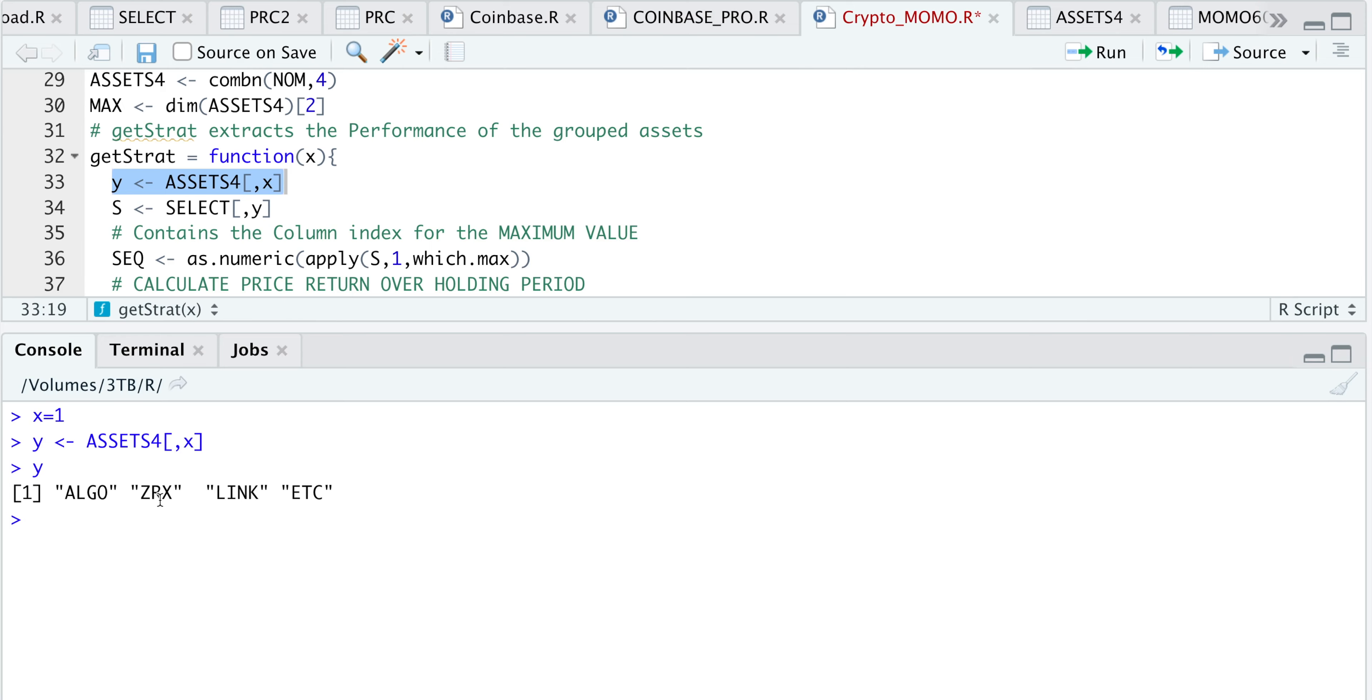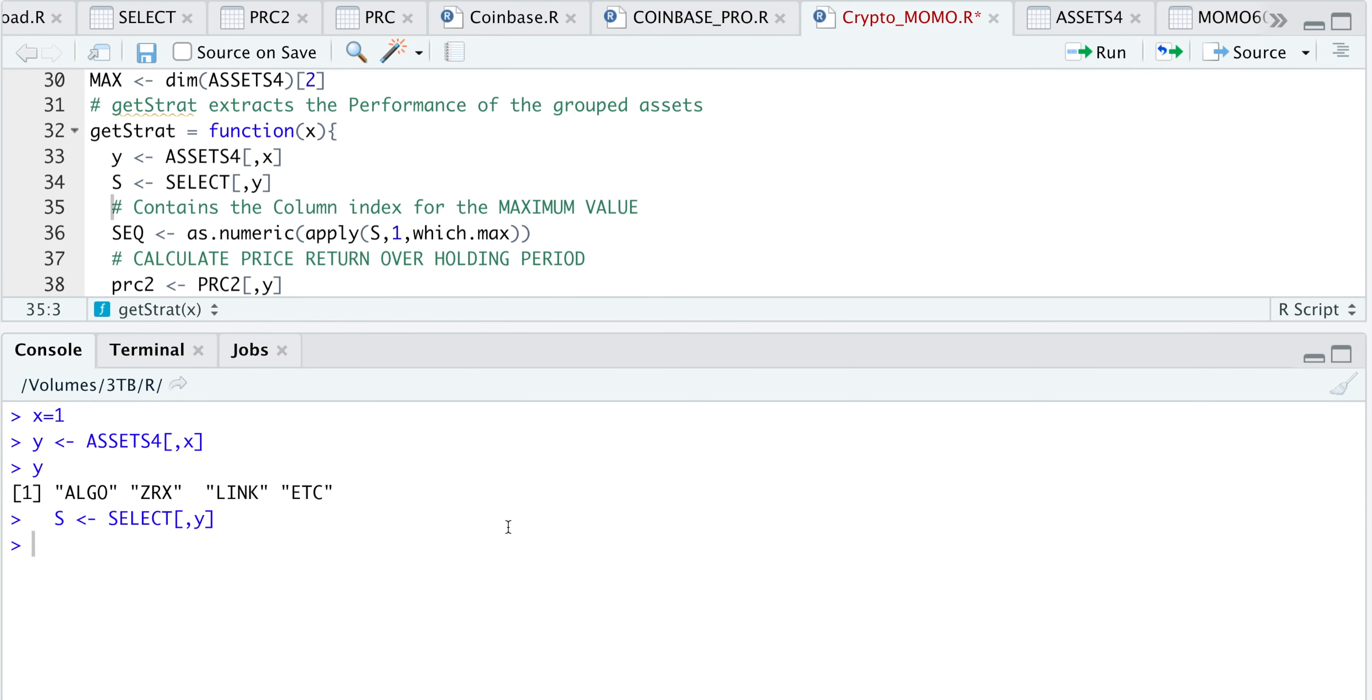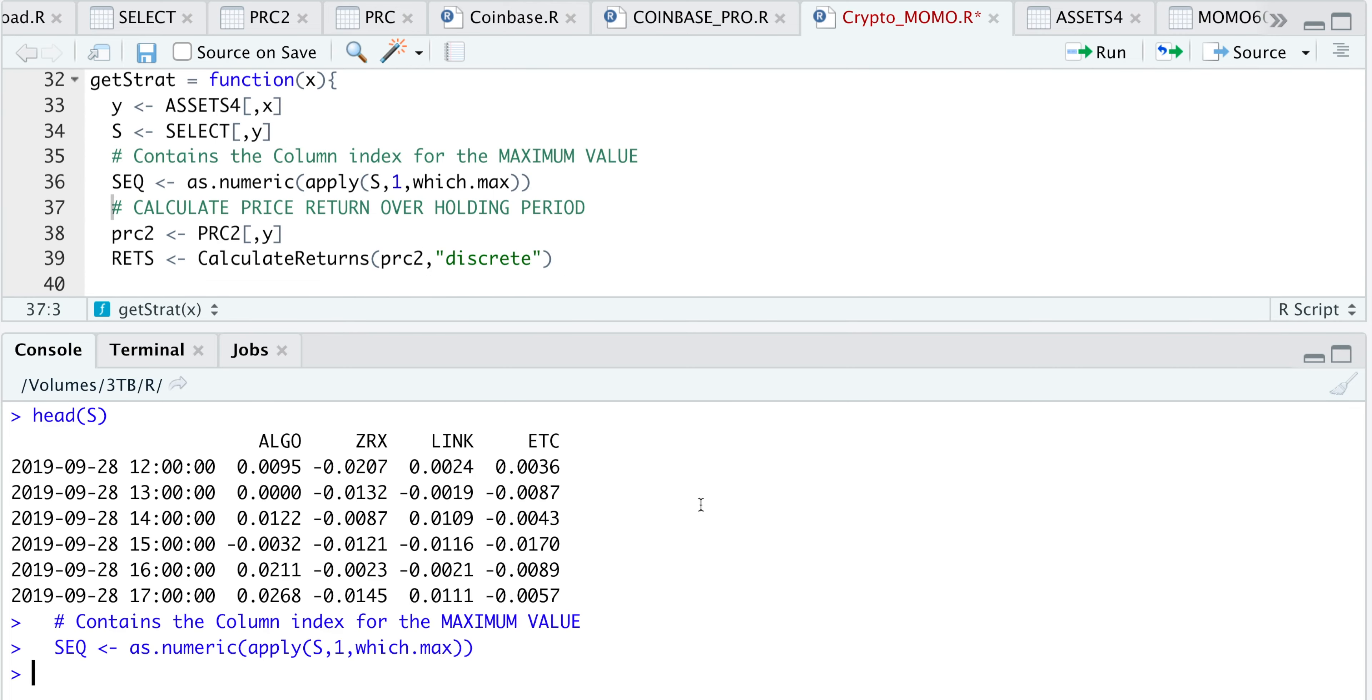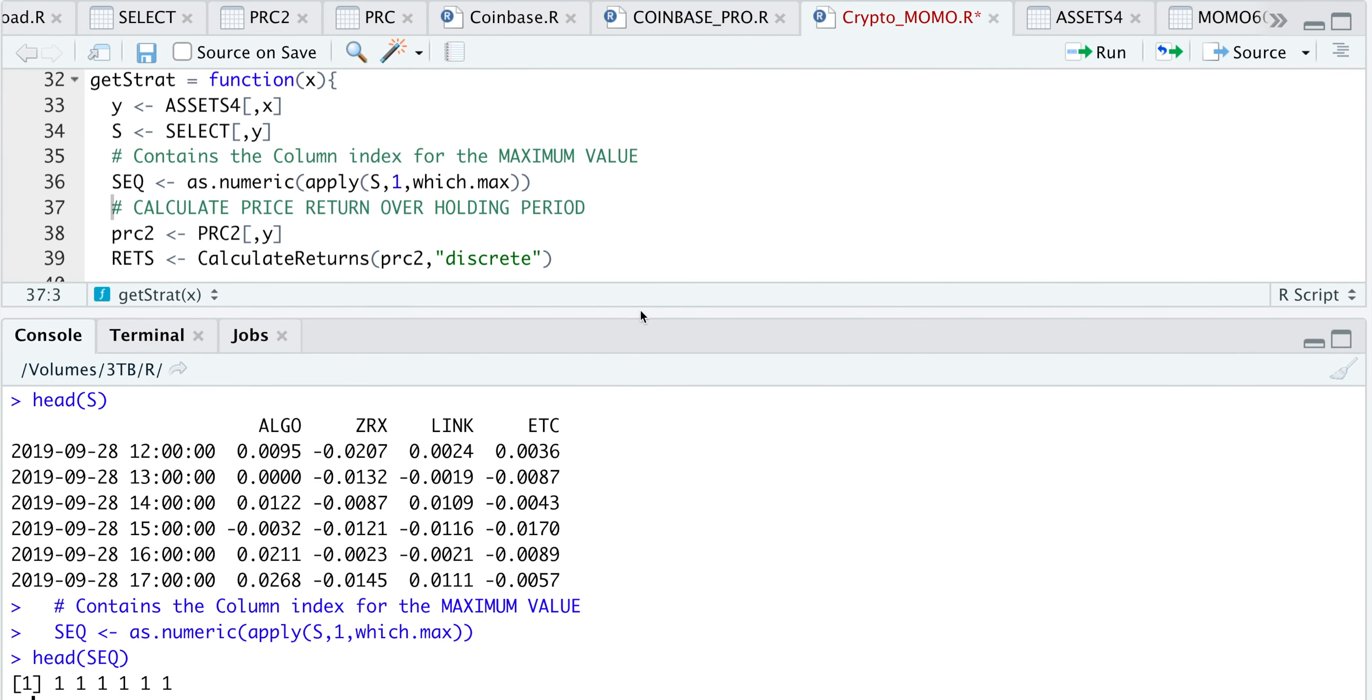I'll then pass in those cryptocurrencies to extract the data. If we take a look at s, here we see the momentum at every hourly interval. This next line will use apply at every row, and we're going to extract which is the max. That will get us a sequence that we will later use.